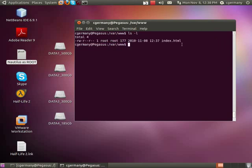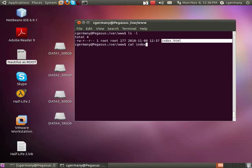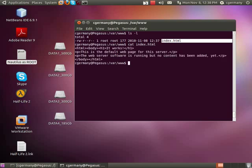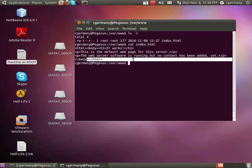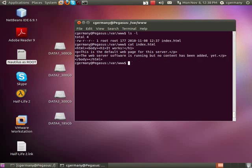And notice that here's our default index HTML page. If I were to cat that, it works. This is the default webpage of the server, and so on.